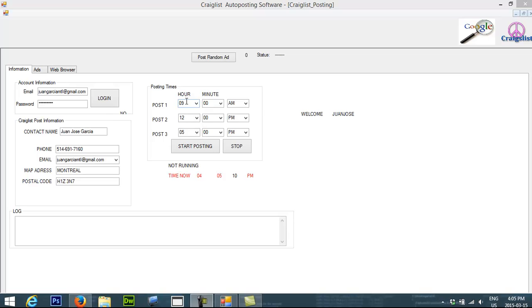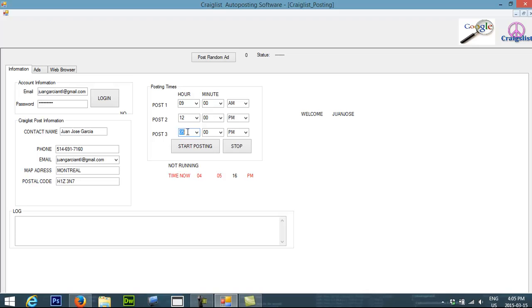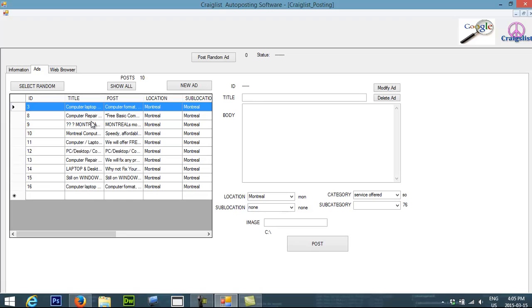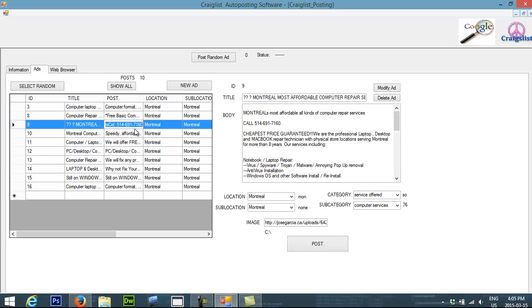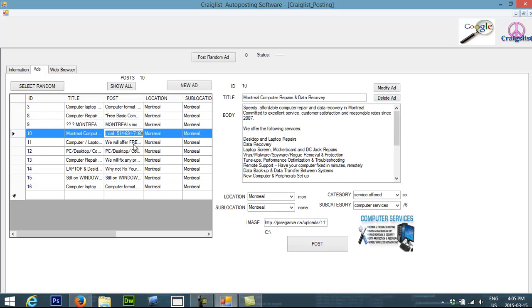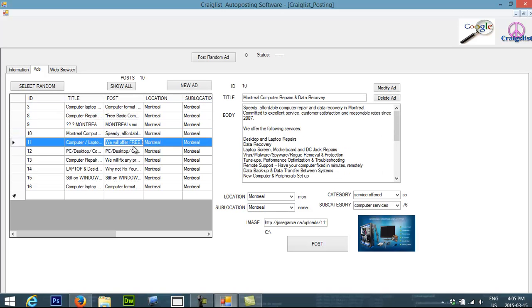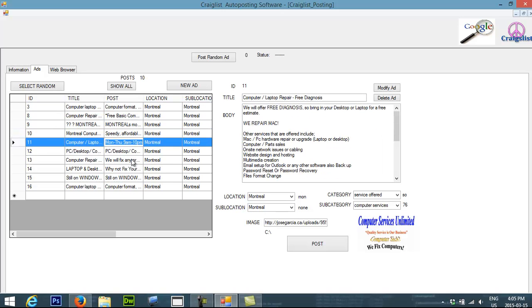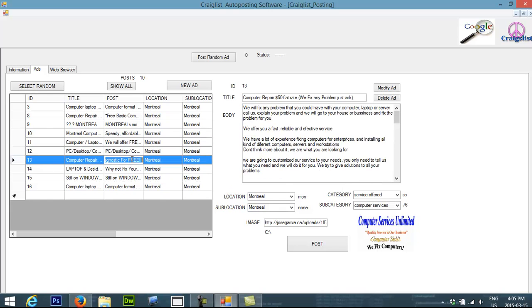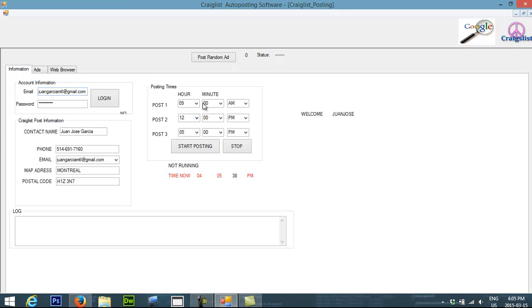Basically it's going to post ads at 9, at 12, and at 5 o'clock. You have your account information and the main account information for the ads that you have. Also you have multiple ads, so the program will select one ad automatically and then basically it's going to post the ad into Craigslist at those specific times.